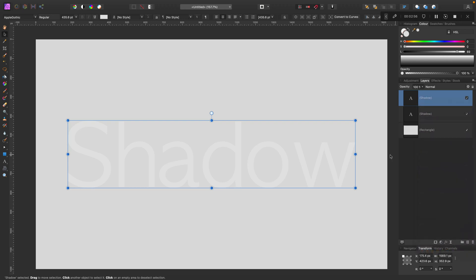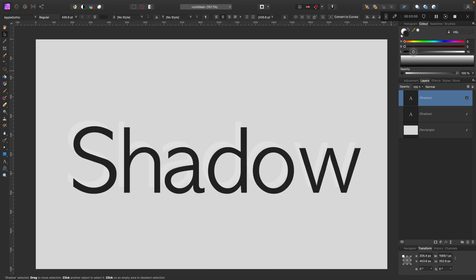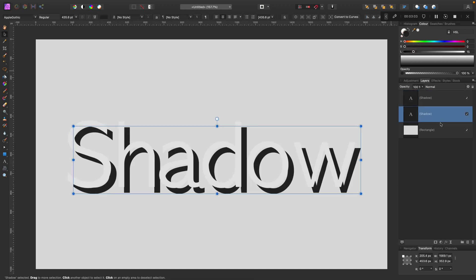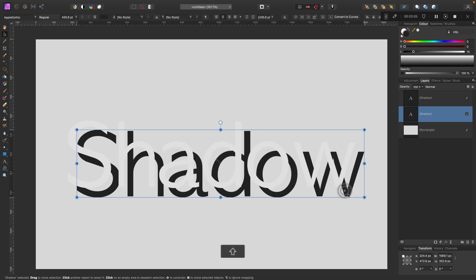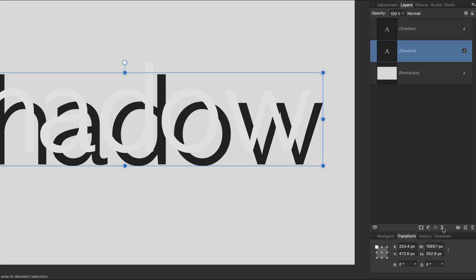Next step, a very important one, we need a duplicate of this text layer. So right click on the layer and select duplicate. I made a copy of this text and I can change the color of the copy to be dark, move it below the bright layer like this.